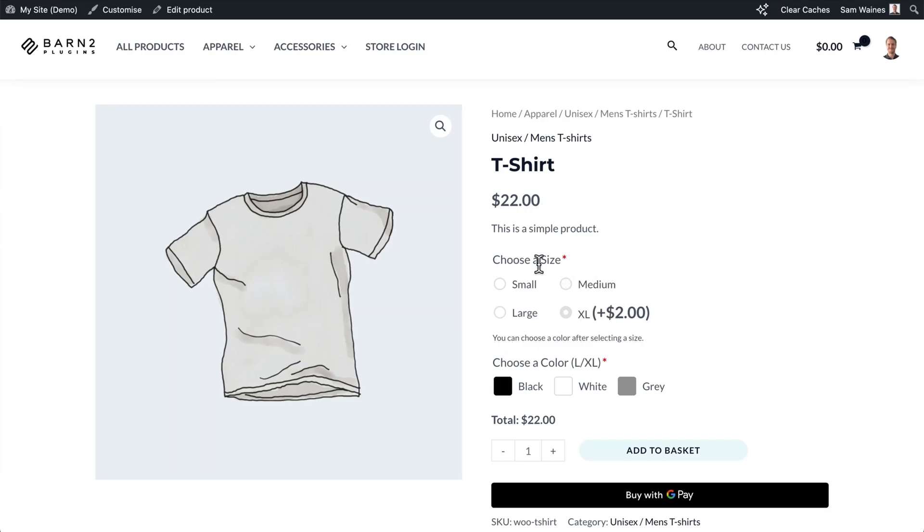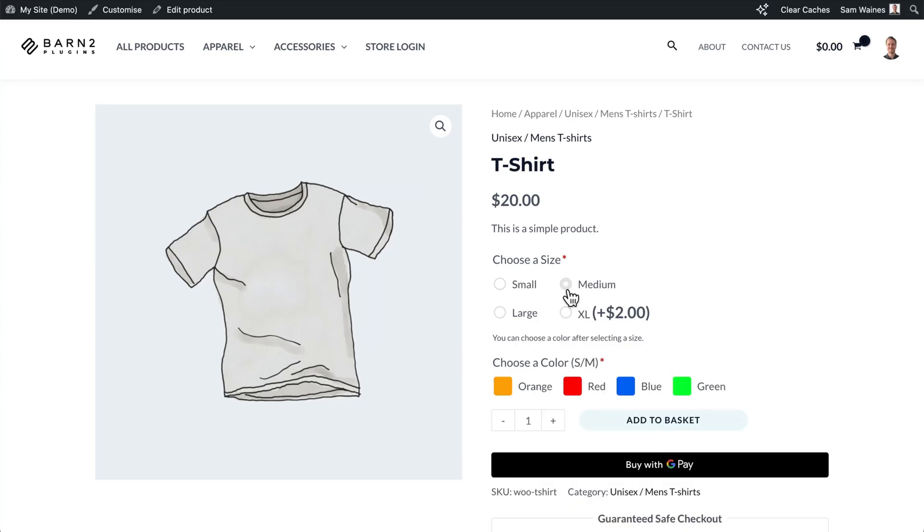So to do this, we need an option type for radio buttons. And then we need several option types for color swatches, which will enable to appear depending on the first selection.